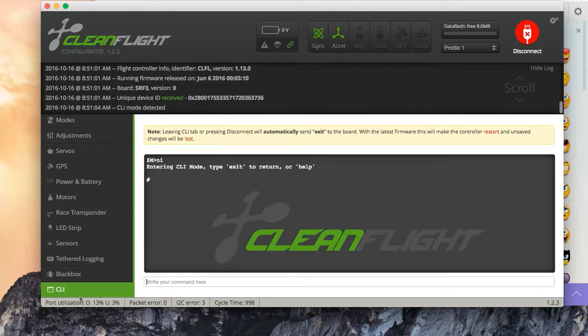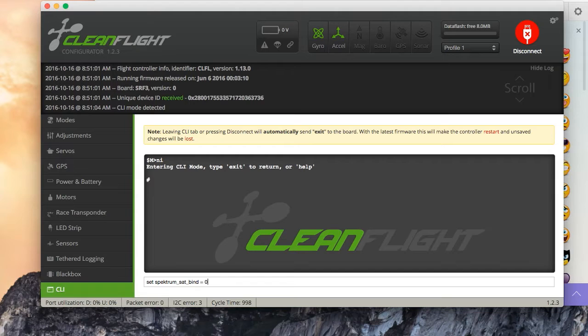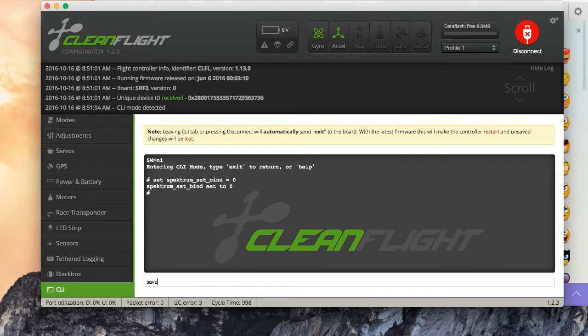Then in CLI, type in spectrumsatbind0, save.